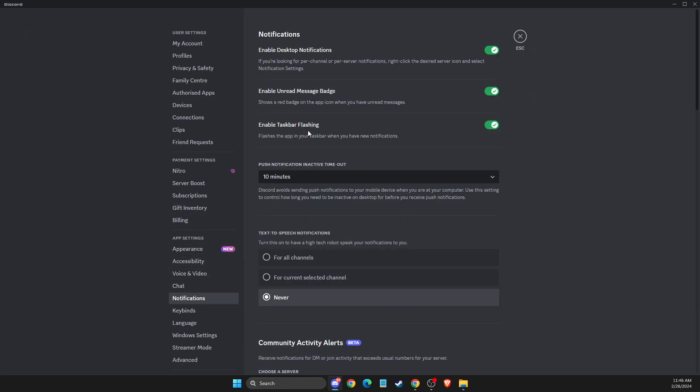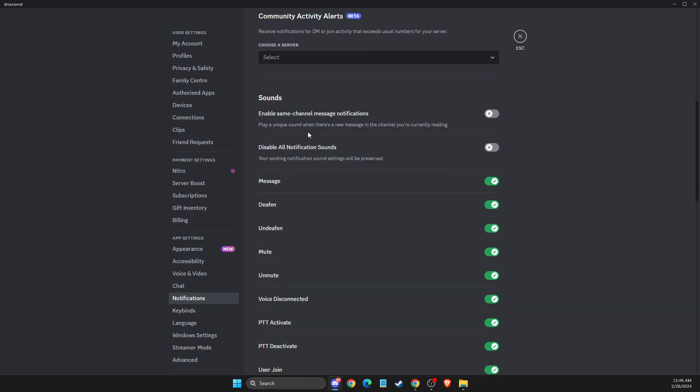Then scroll down, and here you should see message sound. Just turn that off, and that's pretty much it.